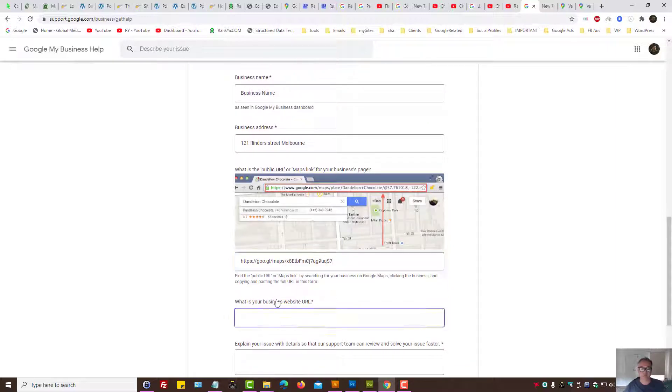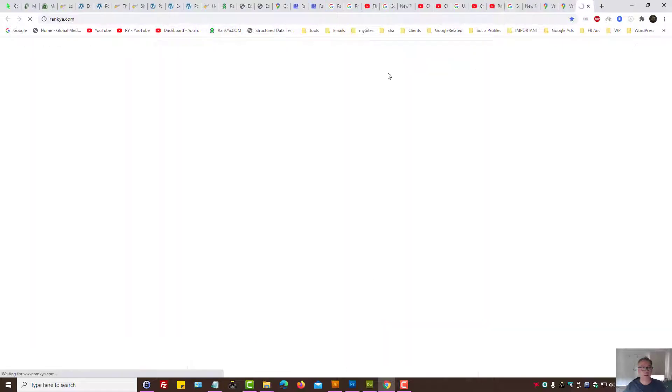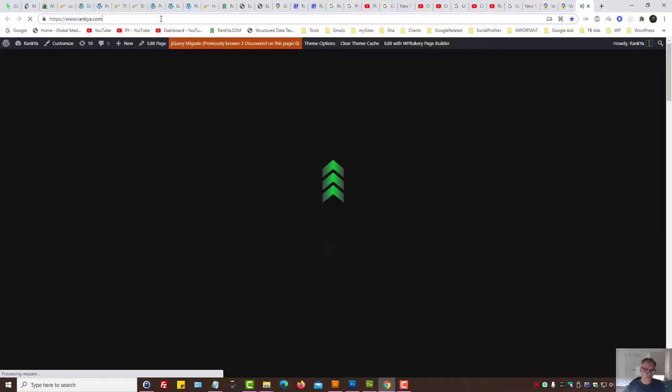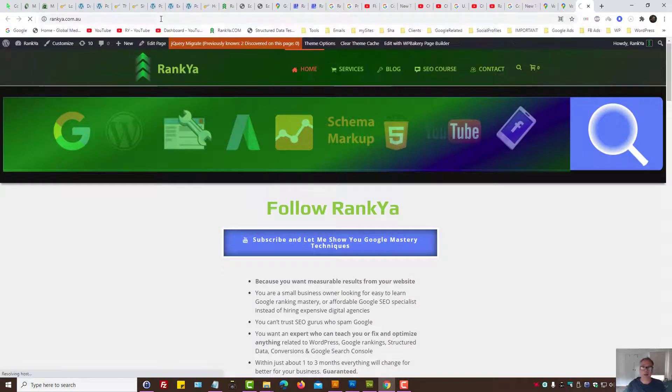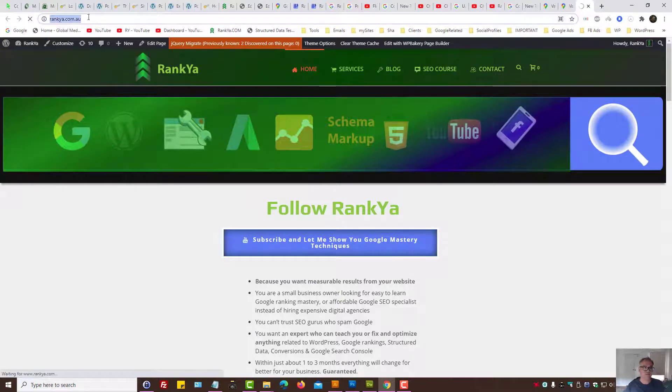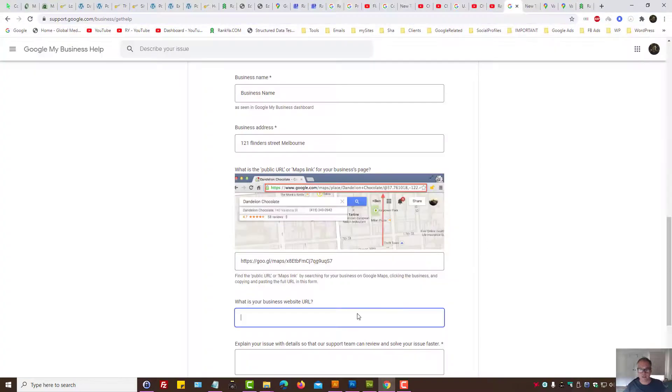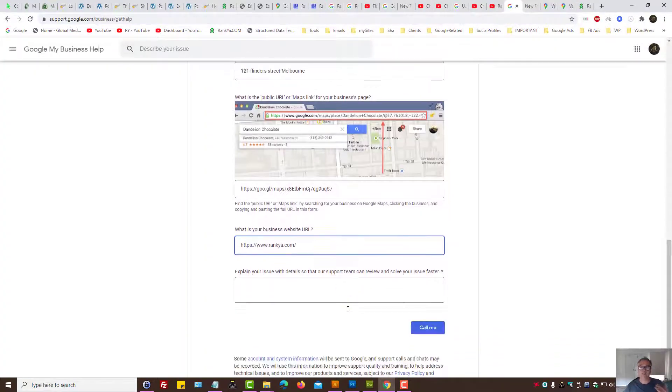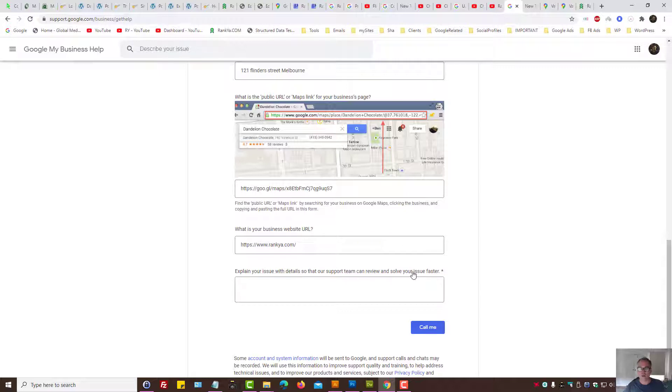What is your business website URL? Obviously, in Australia, we'll have .com.au, but yours may be just .com. You provide the website details for your business.